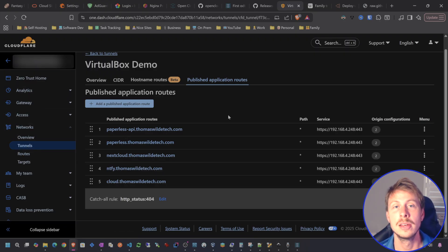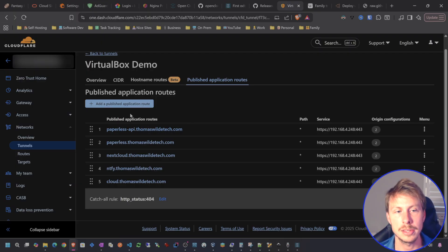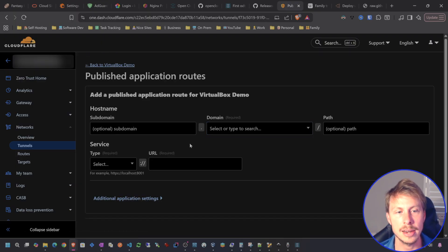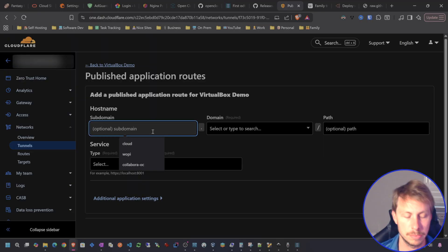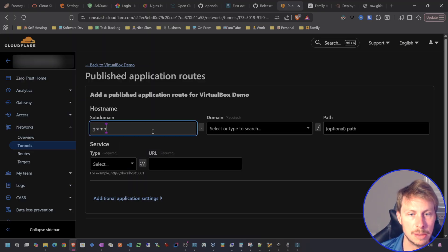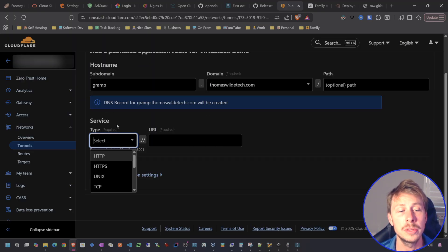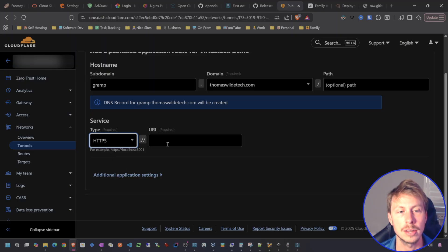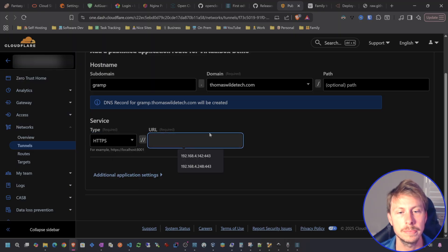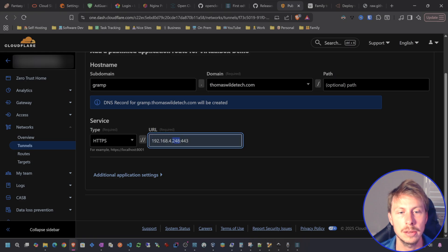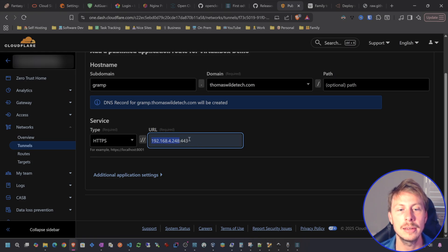And then if you don't know how to set up a tunnel, watch my tutorial link in the description. Otherwise, I'm going to go ahead and add a publish route. We'll call this Gramps. I'll choose Thomas Wild Tech. I will just route this to my Nginx Proxy Manager. And so that is going to be on my local IP at port 443.